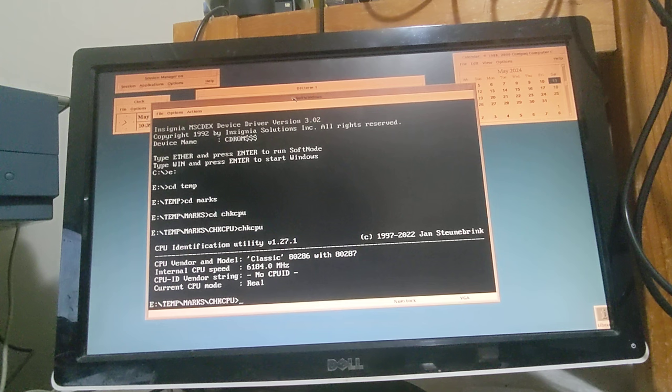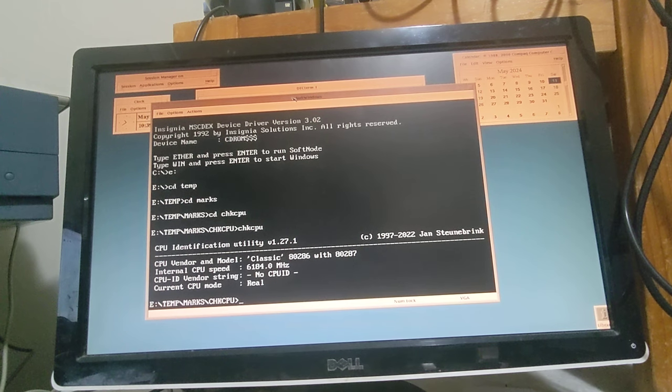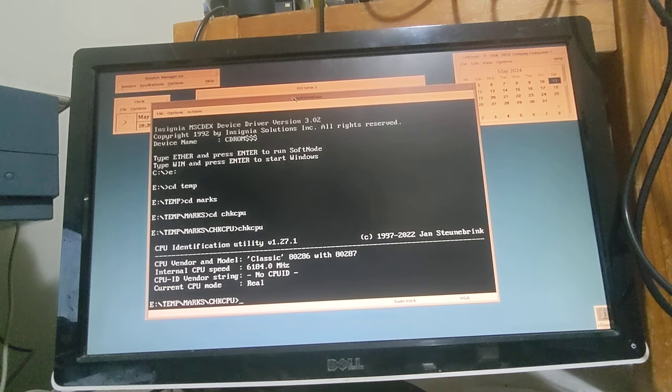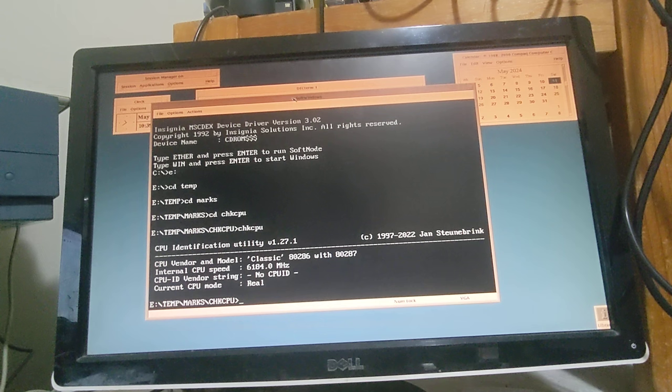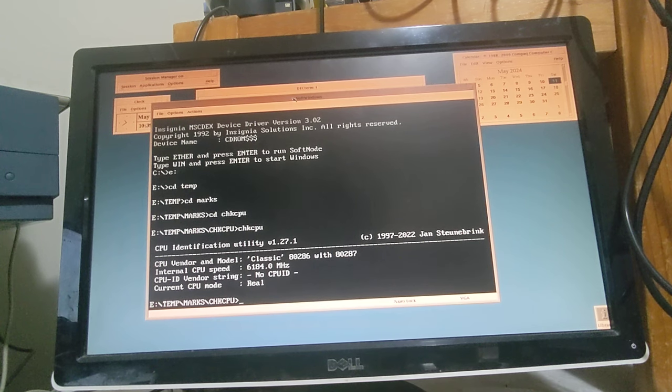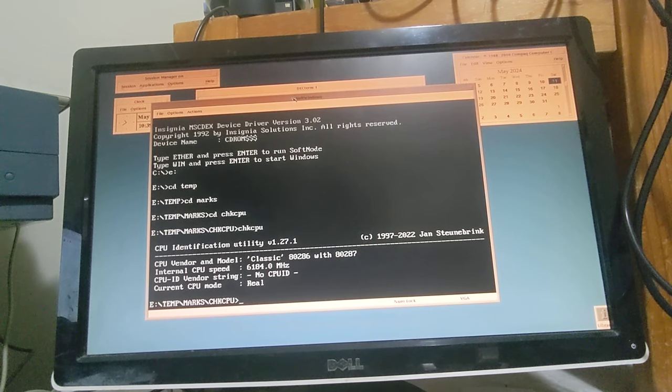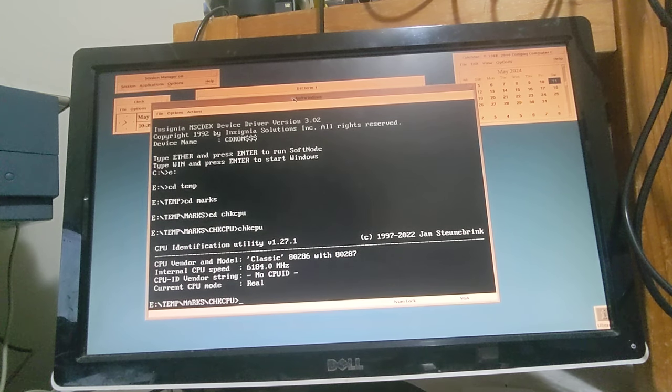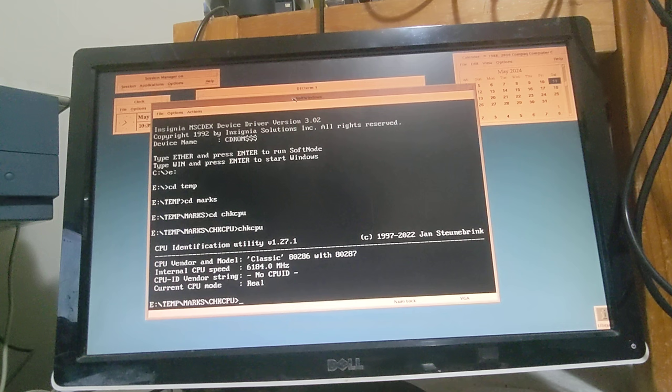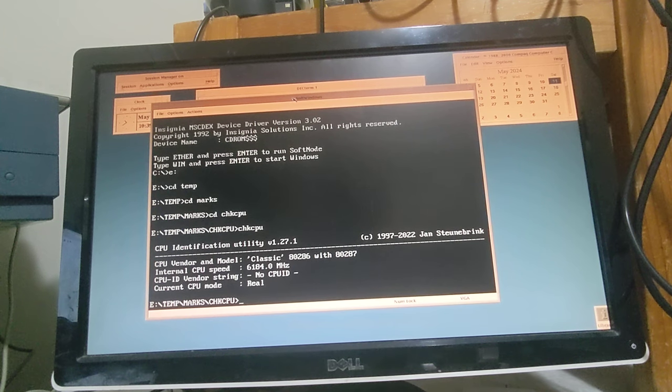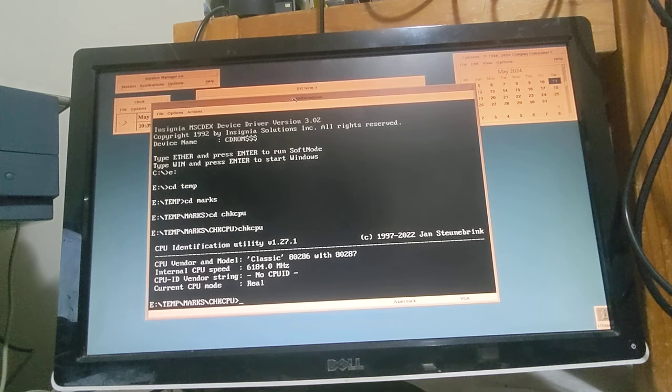Okay, so it is running as an 80286. The internal clock speed, I take that grain of salt, it should be emulating an 18-type machine at 10 megahertz.